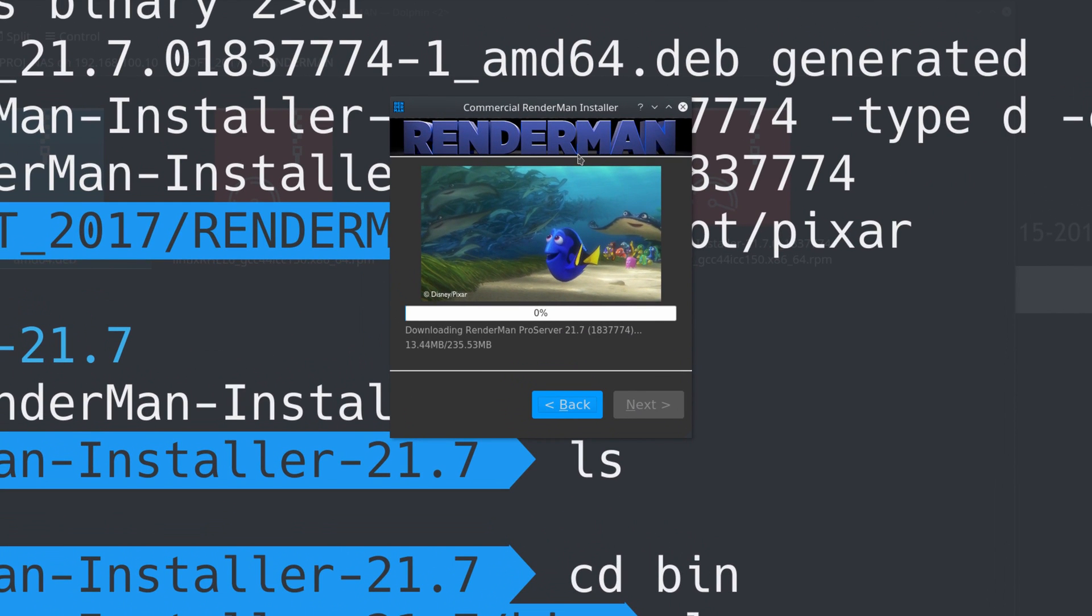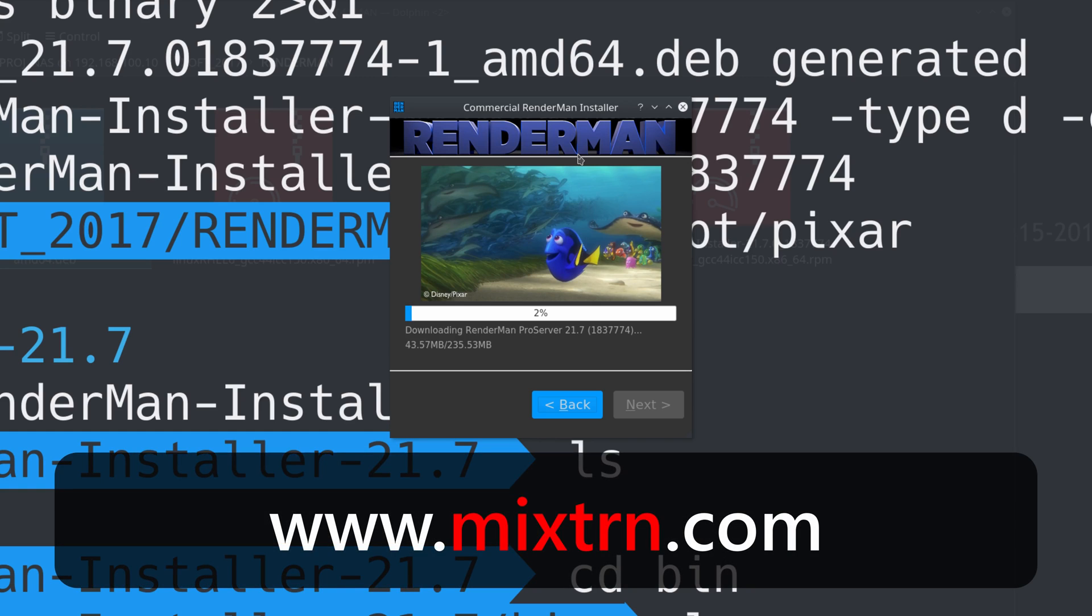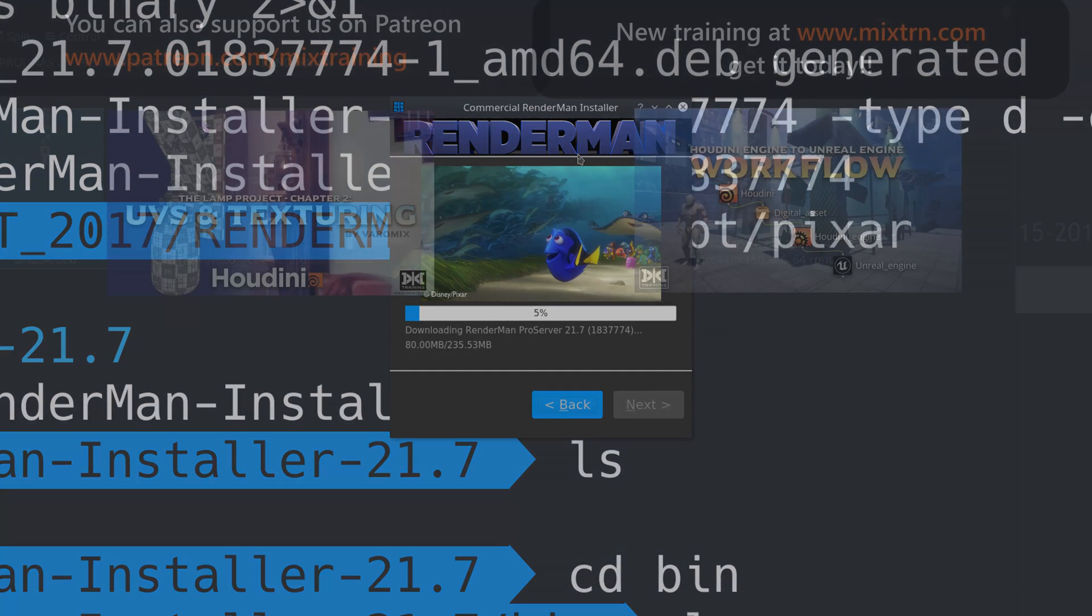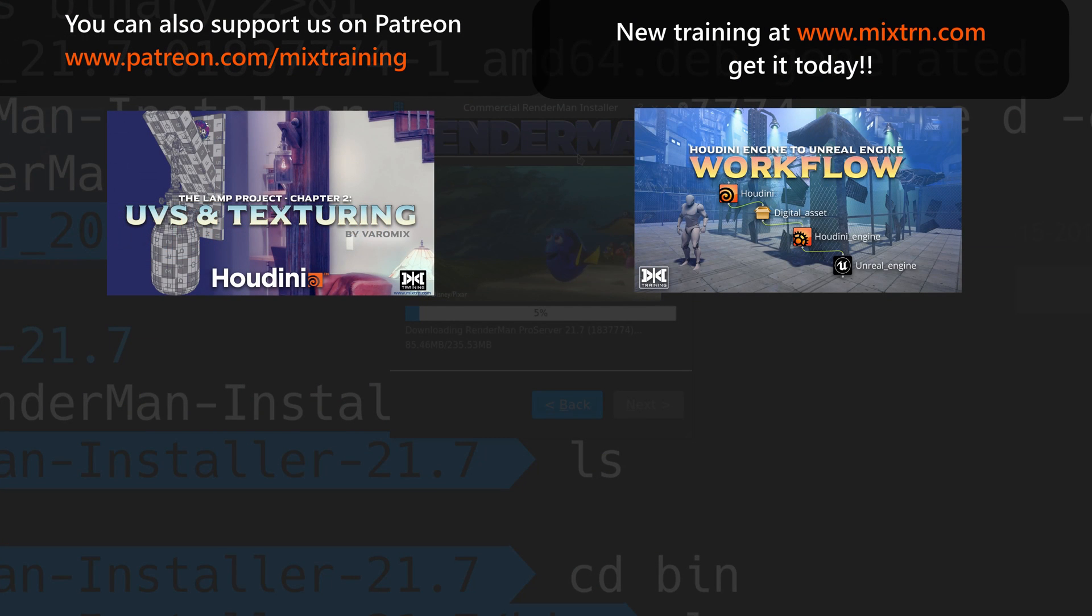That's it. Once this is done, it will download whatever it needs and install everything by itself. You don't need to do anything else. If you enjoyed this, please go to our site and buy our training. Hope you find this useful. I'll see you in the next one. Let's keep learning together. Cheers.